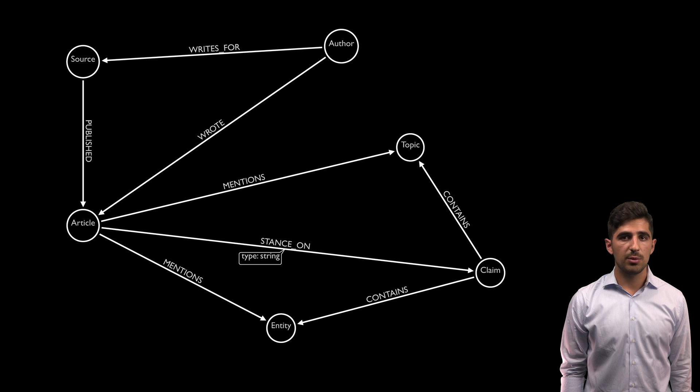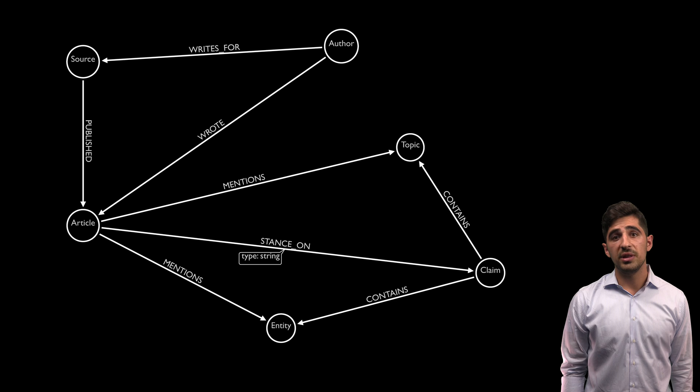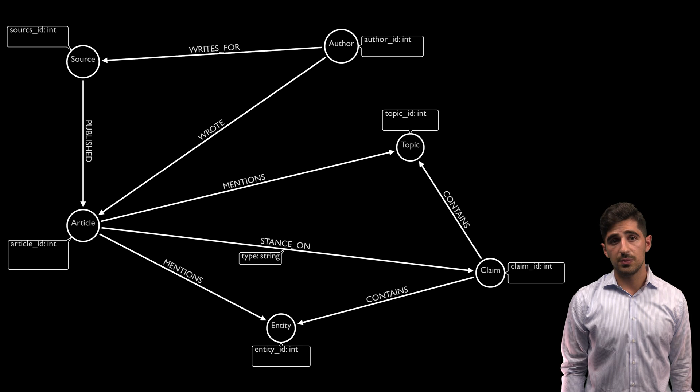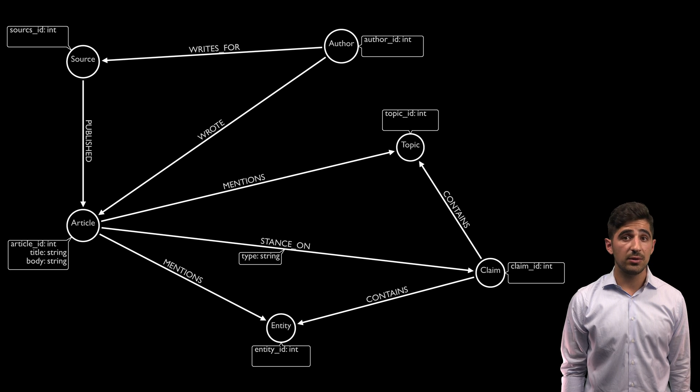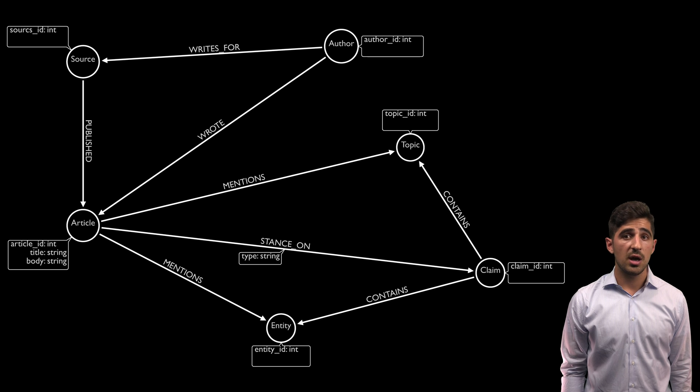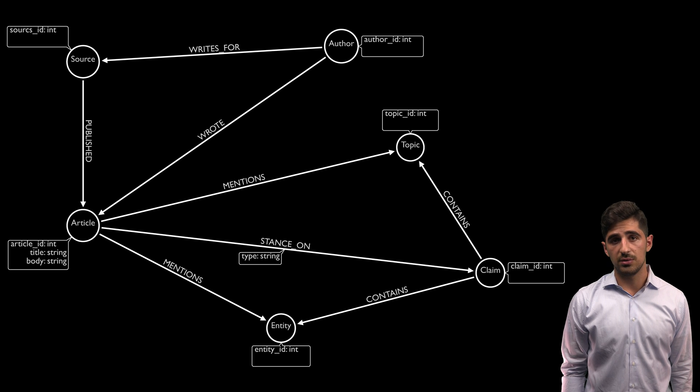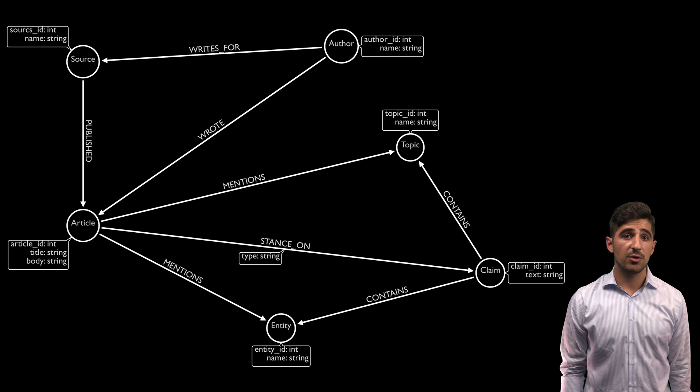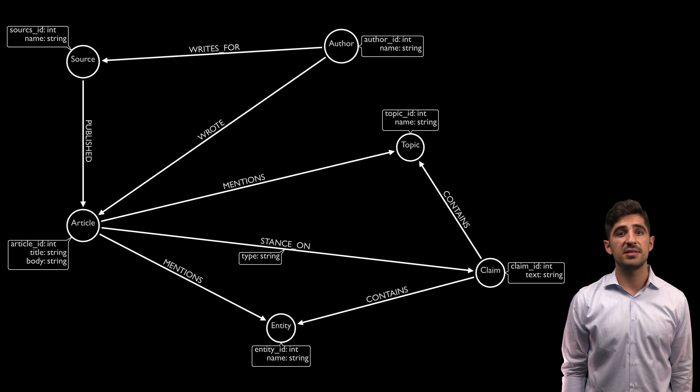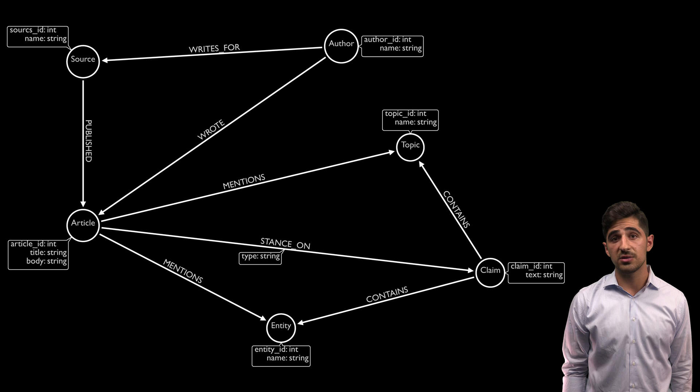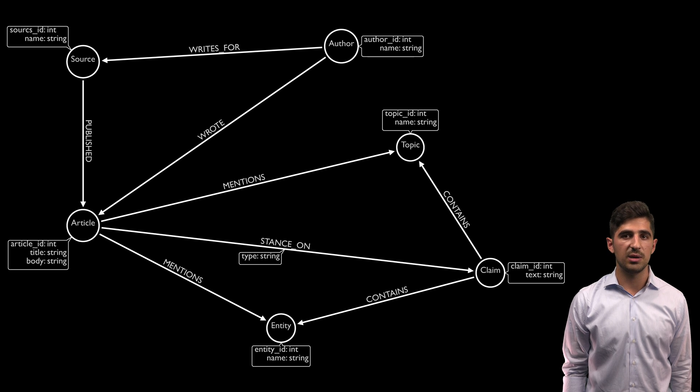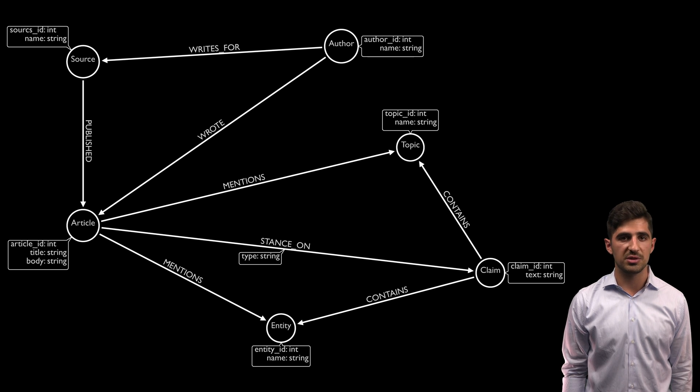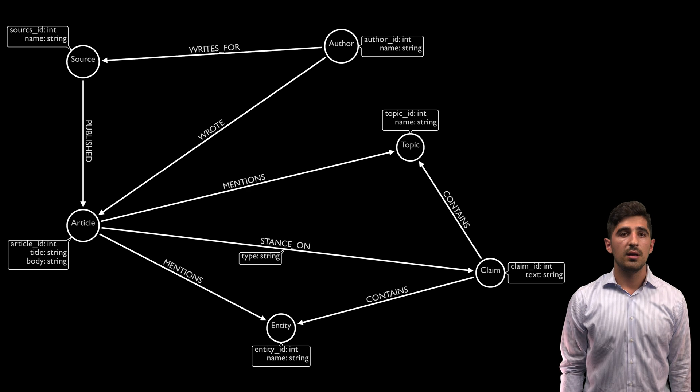A few other important properties to add will be the IDs for unique nodes. We will need titles and URLs for our articles, as well as the body of the article. We will also need names for our sources, authors, entities, and topics. To keep things brief, we refrain from going over all of the remaining properties and instead just add them to our schema.